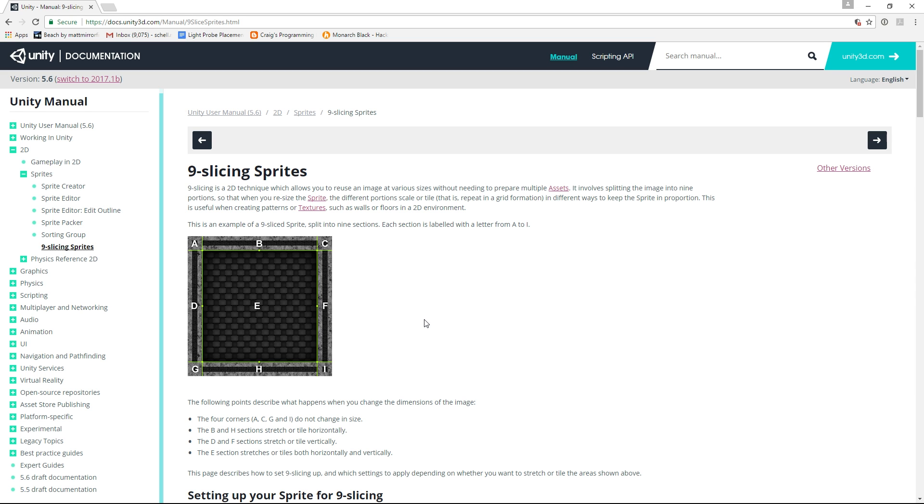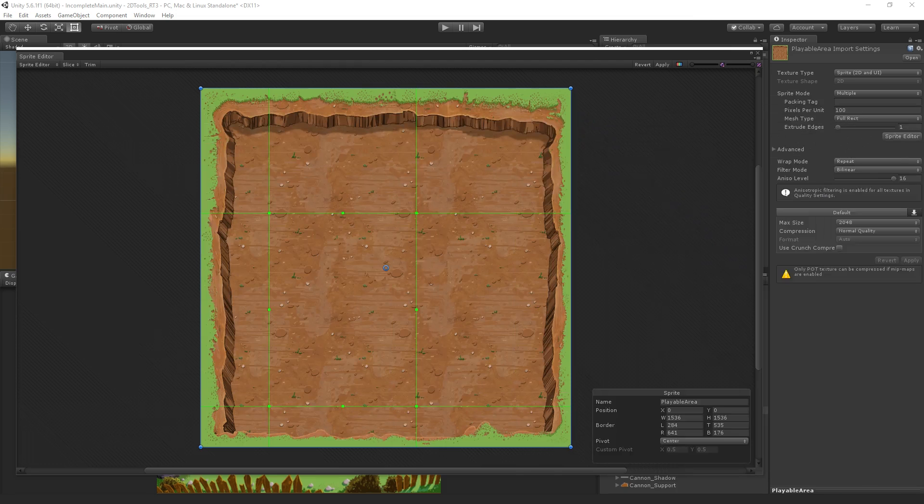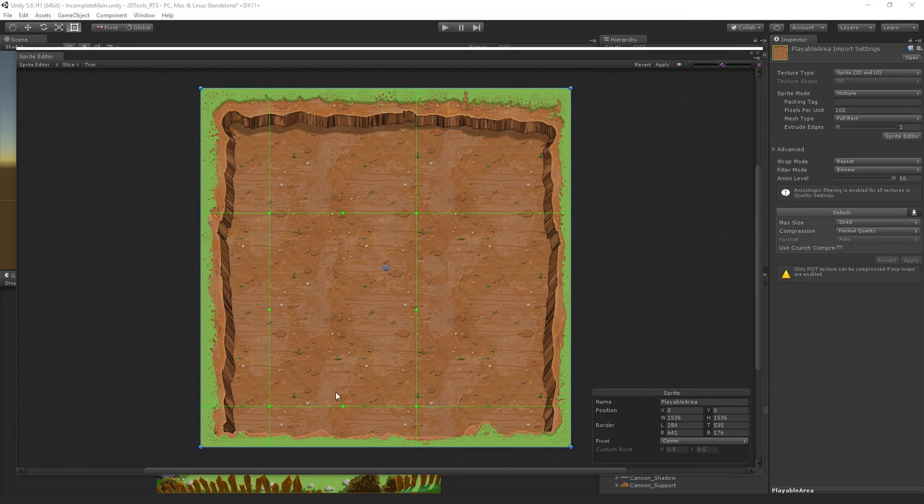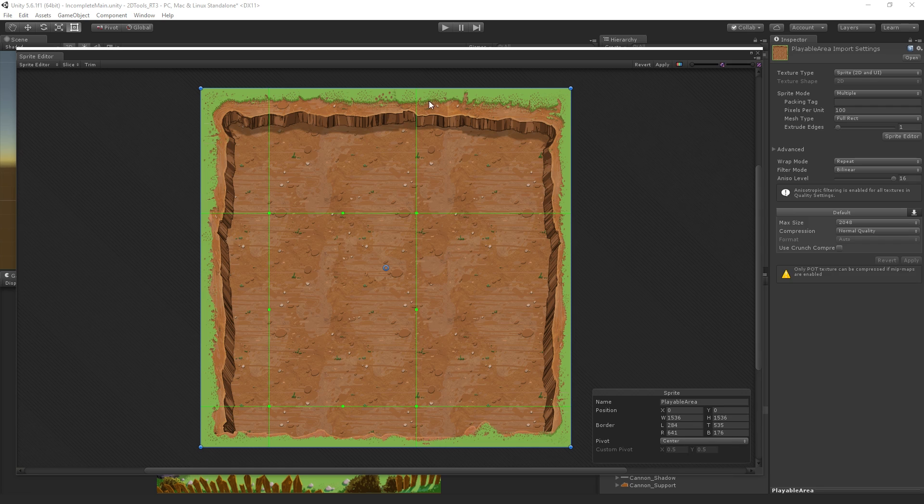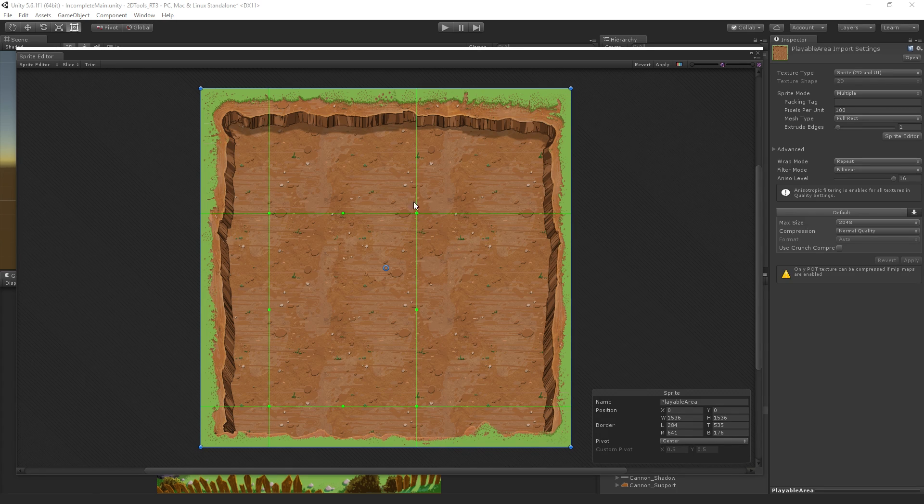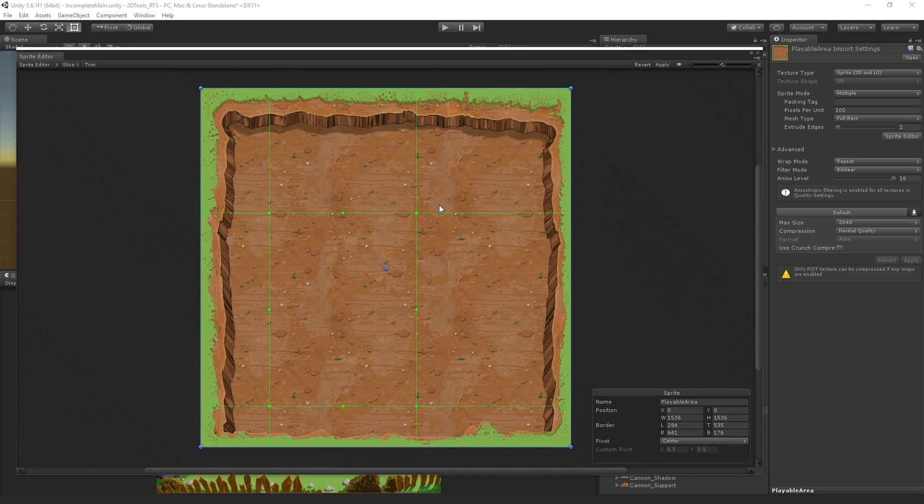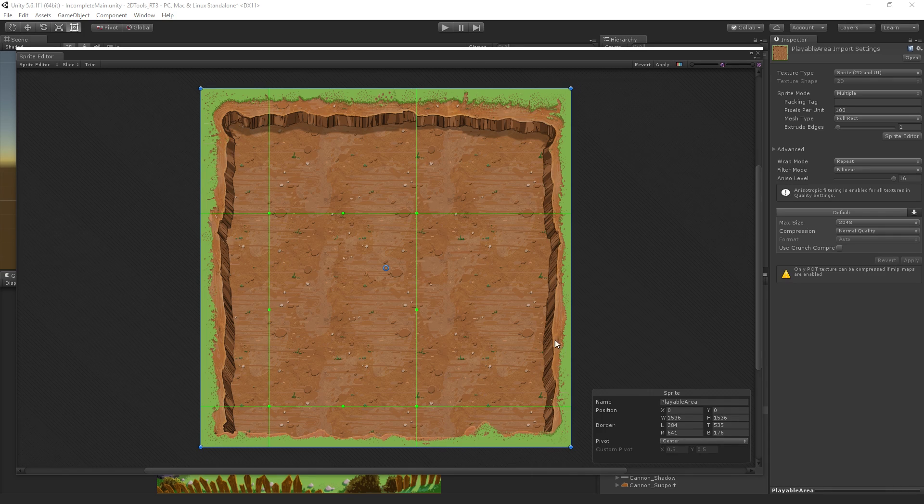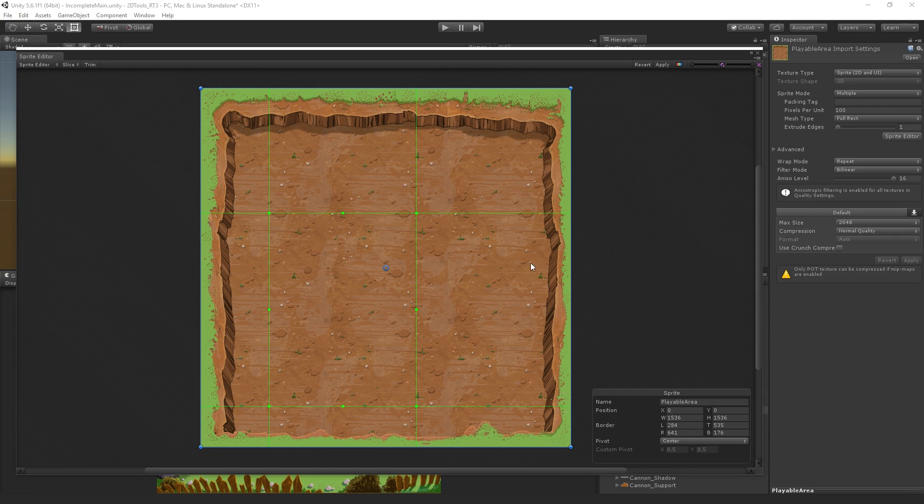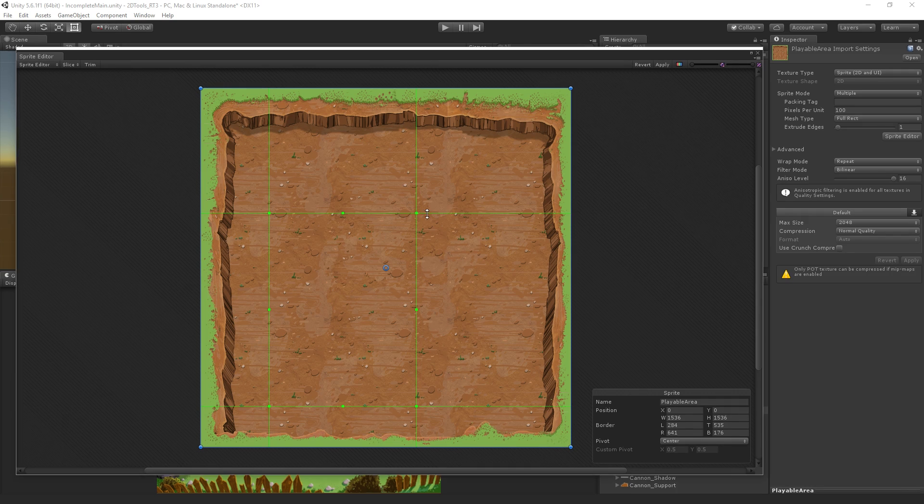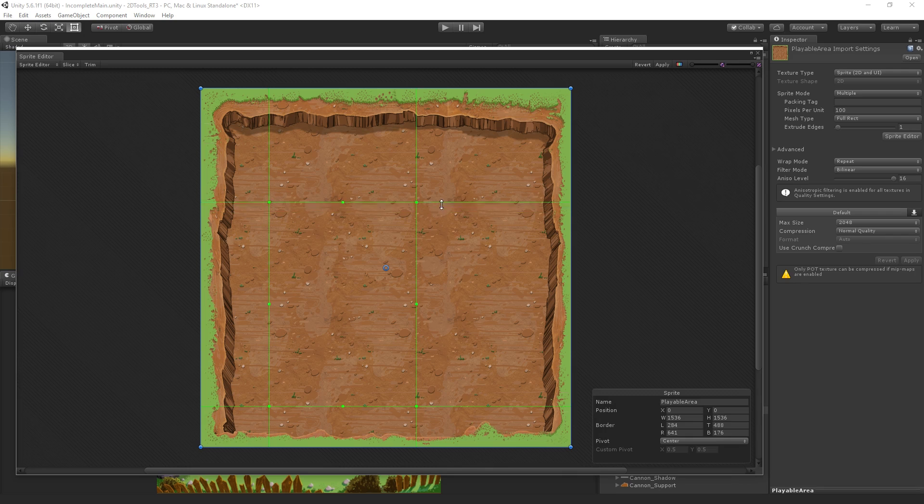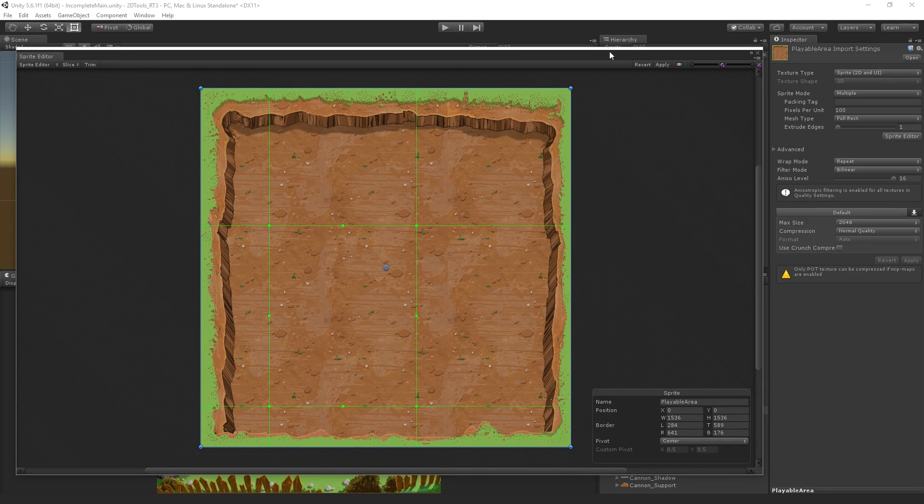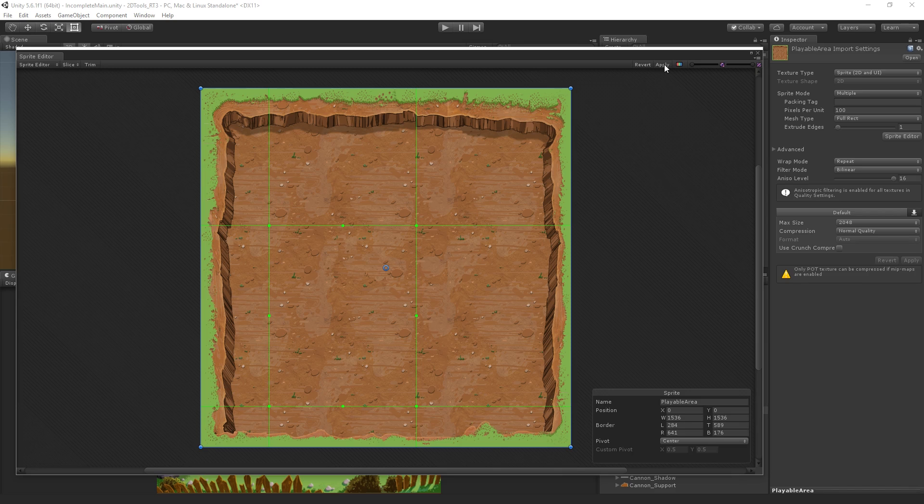You're going to want to choose some slices and borders that allow you to repeat your artwork in a way that works. I just fiddled around with these until I found something that I liked that allowed me to tile parts of this to look the way I wanted. You can just drag these around to find the positions that you want. When you're done, hit apply.